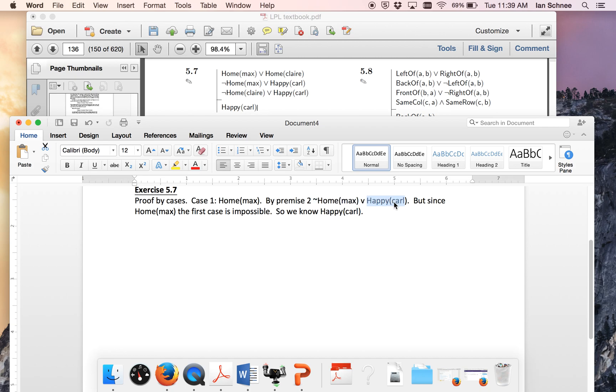So that's what I say. I just say by premise two we know this further disjunction but the first case there is impossible so we know that Carl has to be happy. Namely the second case.